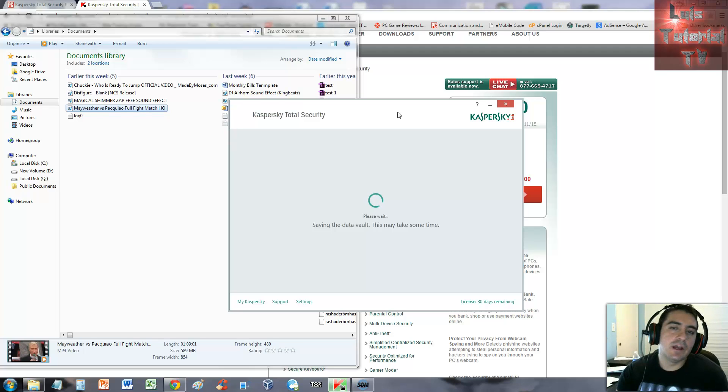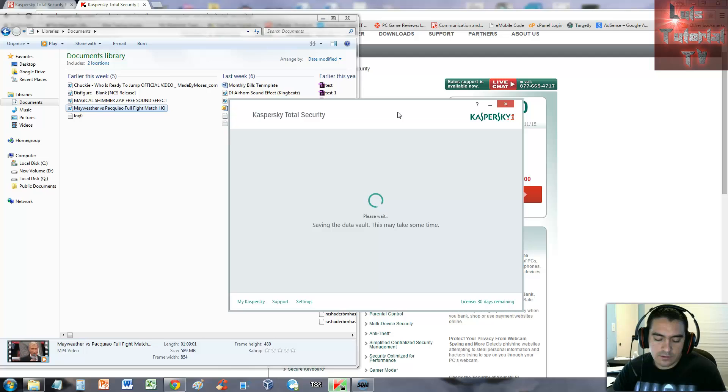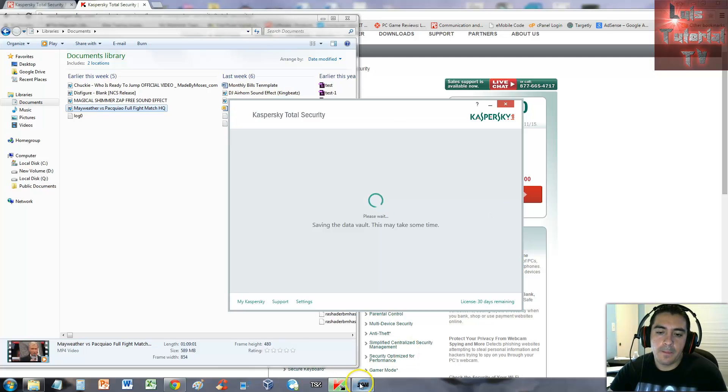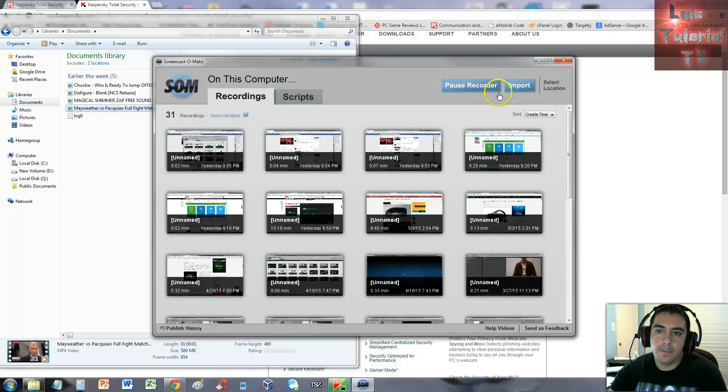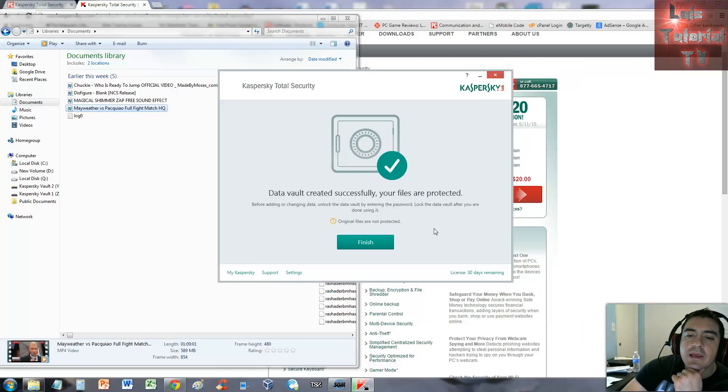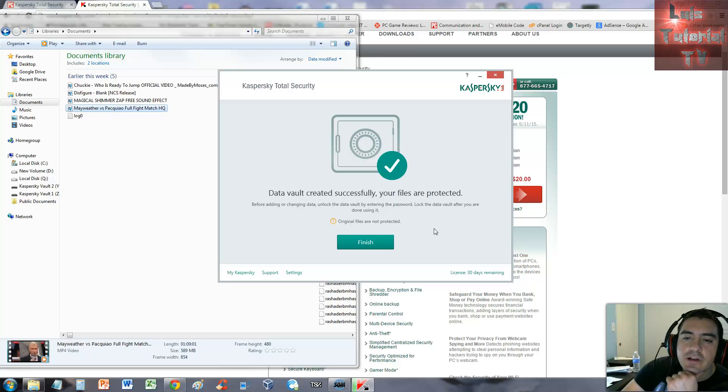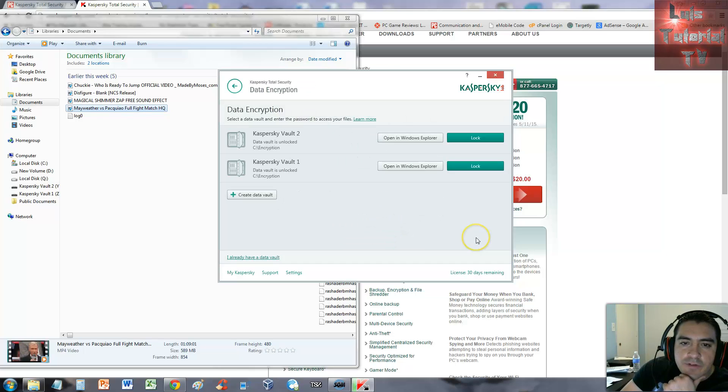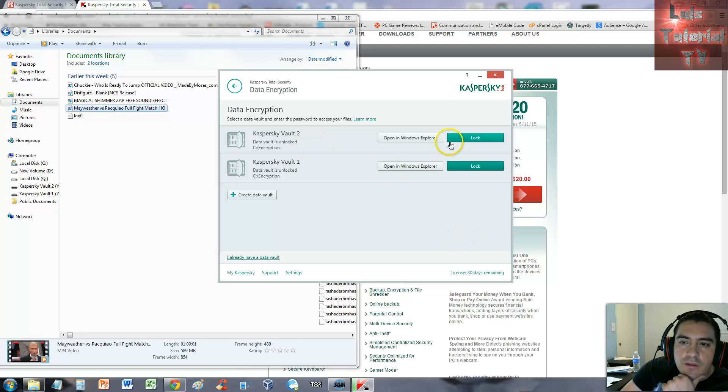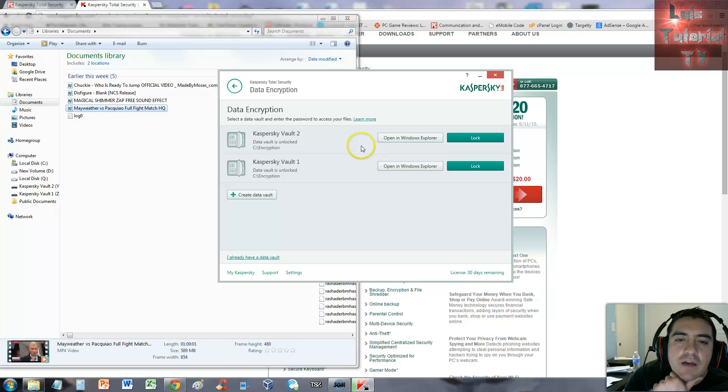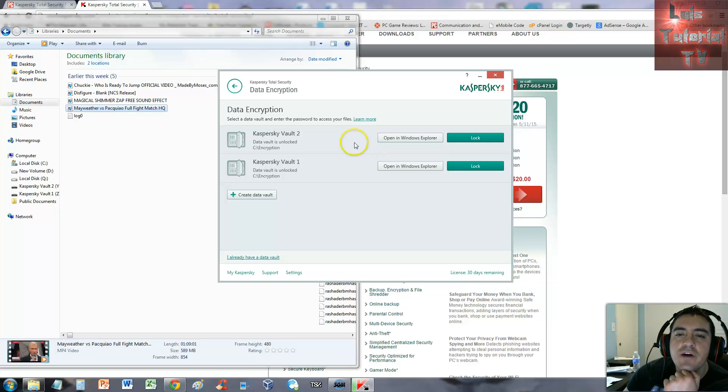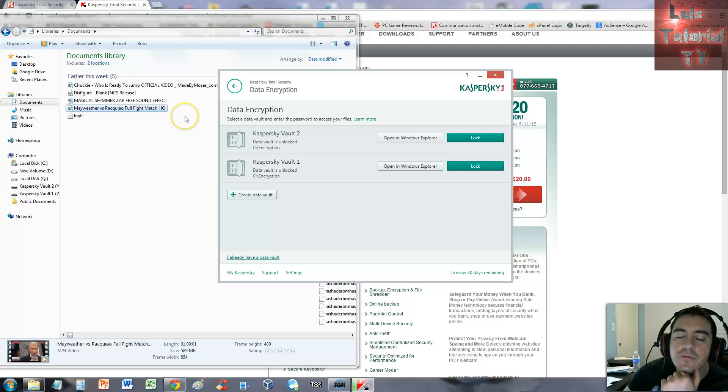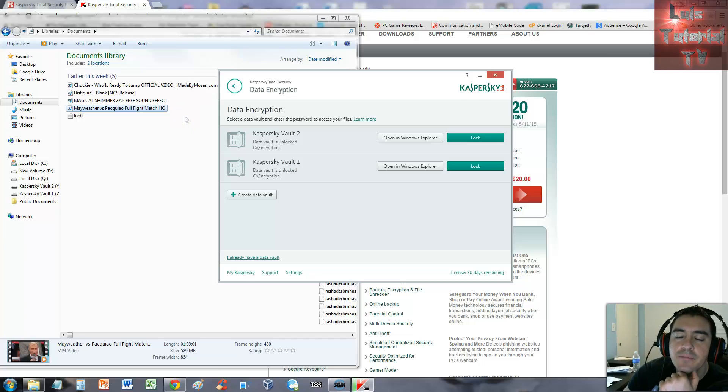Data vault created successfully, files are protected. Let's click finish. We have two in here. I actually went ahead and encrypted a different file because that Mayweather Pacquiao fight was going to take forever, like probably 30 minutes to one hour.